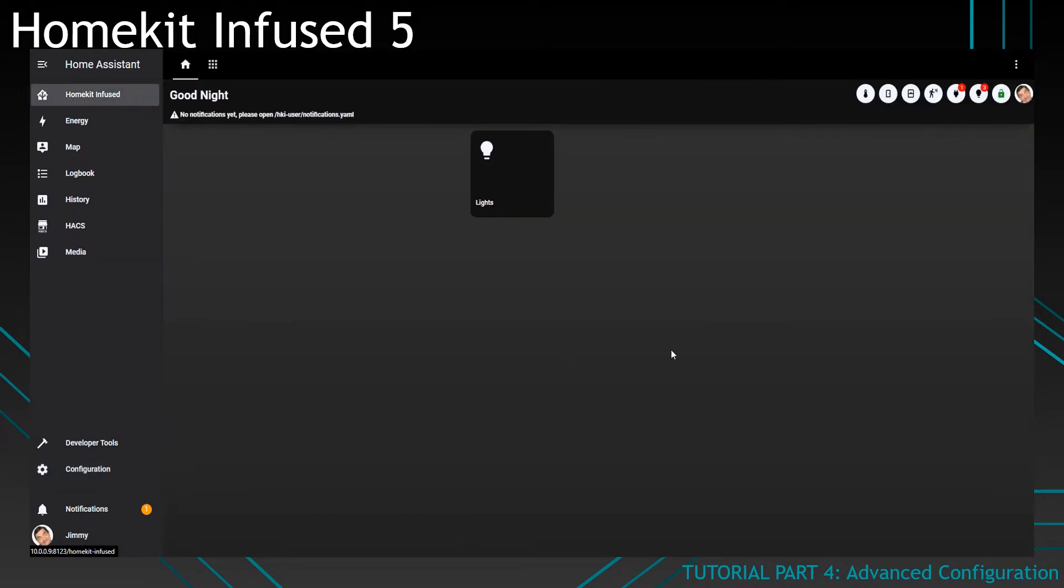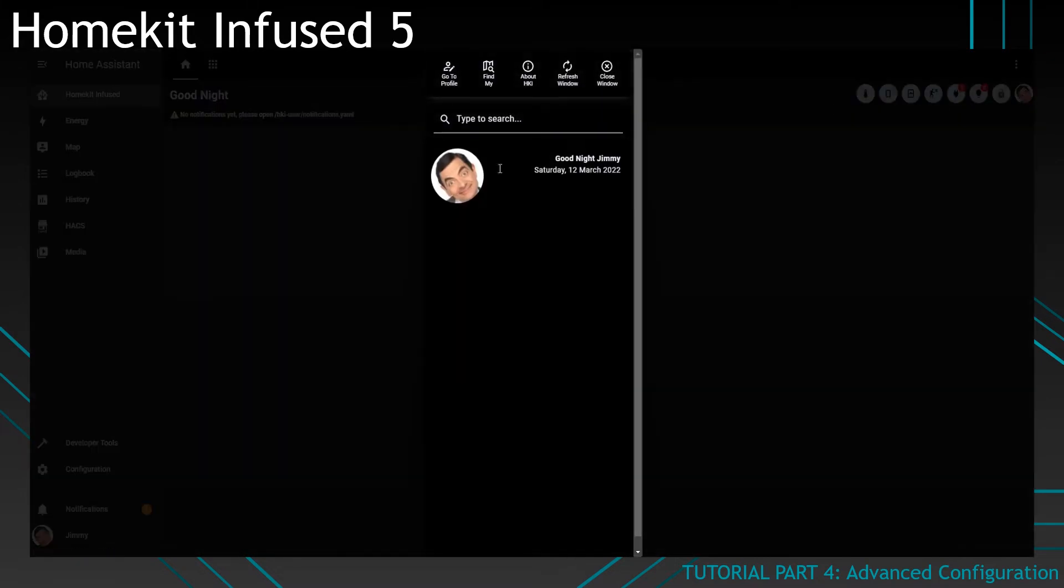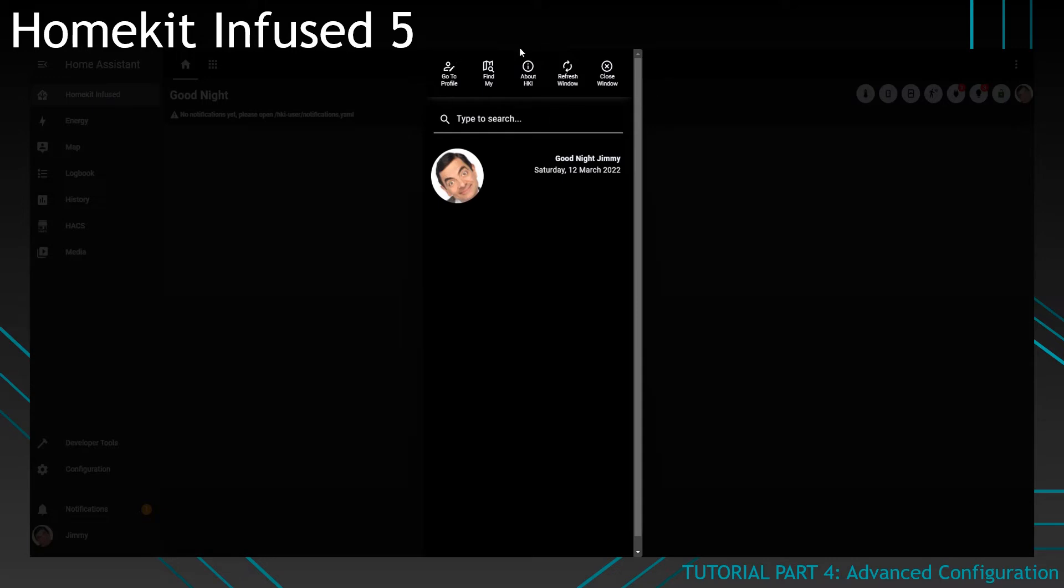And if I go back to the HomeKit infused interface, you'll see that entity picture is now showing up over there, which is pretty cool in my opinion. And if you click on it, you'll also see it over here. That's pretty cool. This page can be completely customized, with the exception of the top navigation buttons and the search bar. But all the other stuff can be changed.